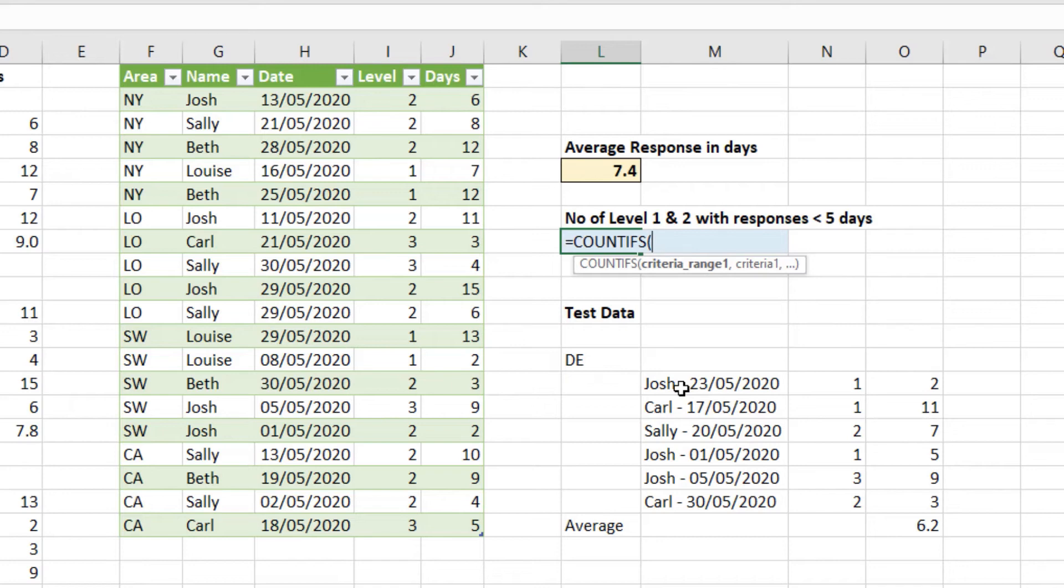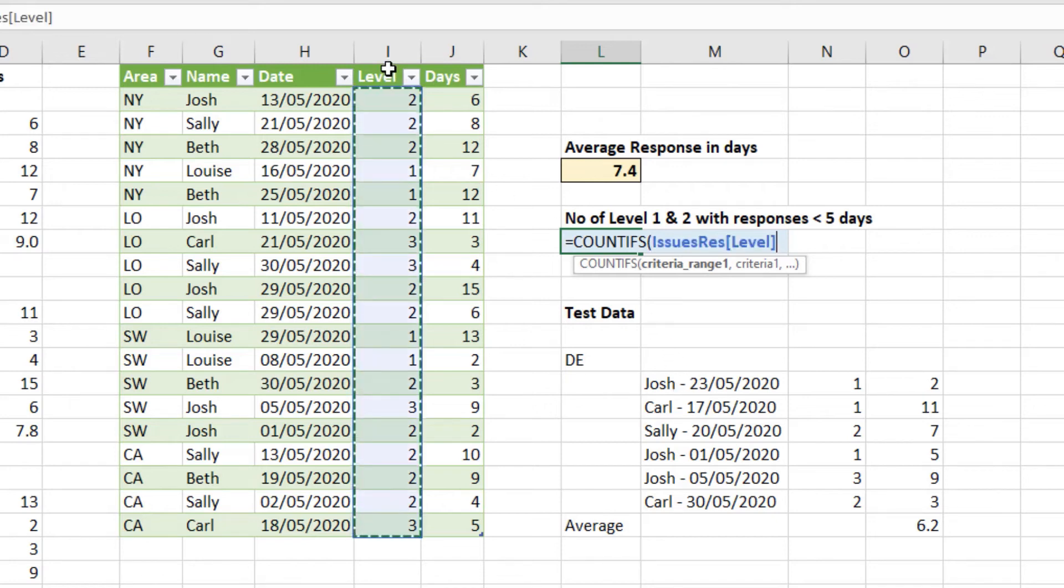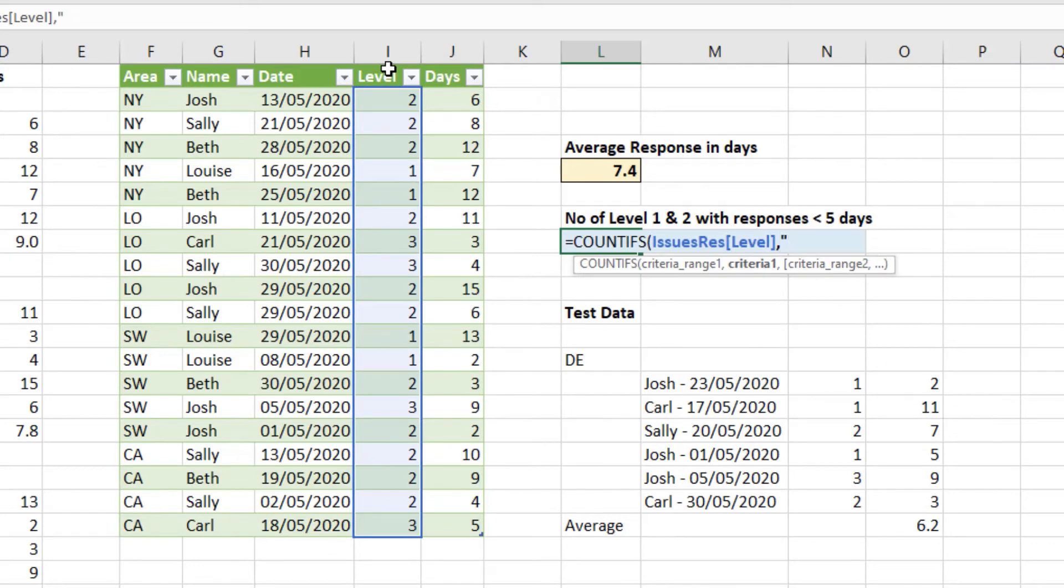The first criteria range is prompted for. And we want to know if it was level one or level two. Now in Power Query, we checked it. And we made sure the data type was a whole number. So that is a numeric column. So the easy way to find how many ones and twos there were, is to test if it's under three. The criteria range will be the level column, comma. The criteria, don't forget the double quotes, under three. Close double quote.